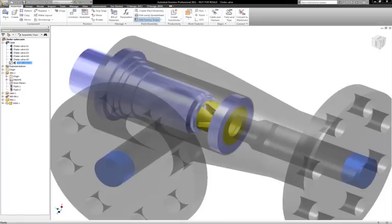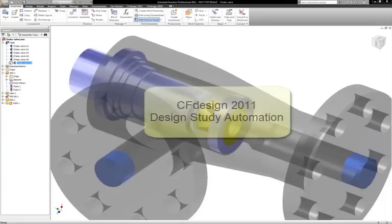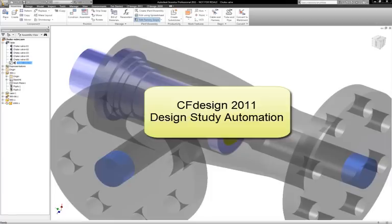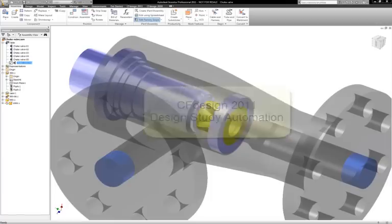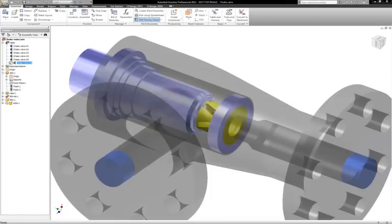Welcome to the CFDesign 2011 video series. Today I'd like to share CFDesign 2011's Design Study Automation. Engineers and designers have been asking for the ability to set up multiple simulations at the exact same time.